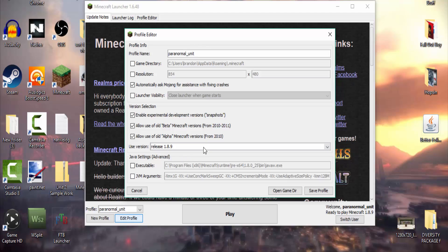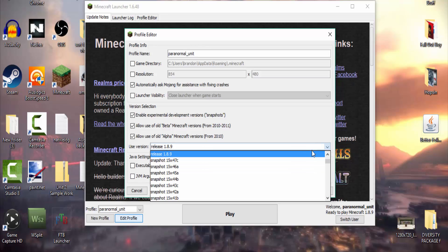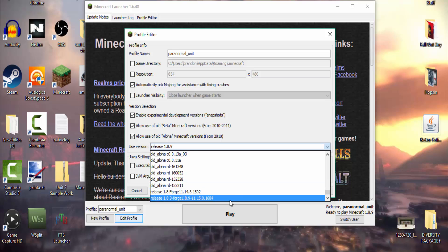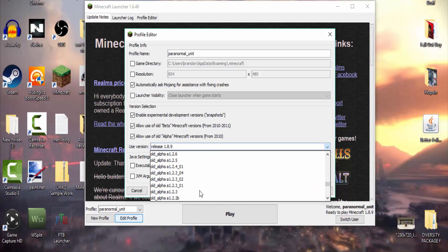But anyways, if we go to edit profile and we go to here, we should be able to scroll all the way down to release forge 1.8.9. This should be what comes up and if it does, then you are all set and you're good to go.